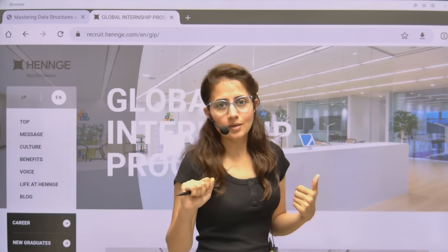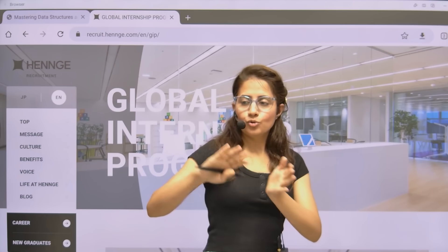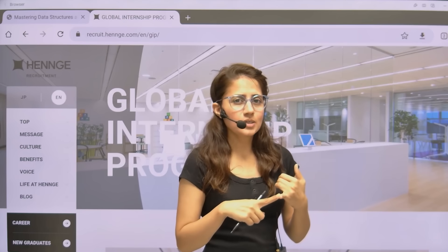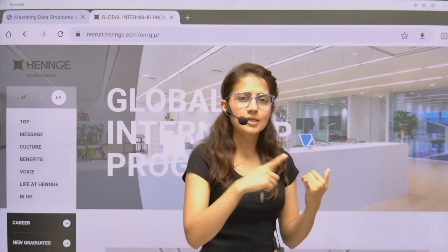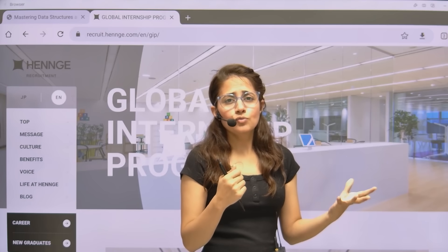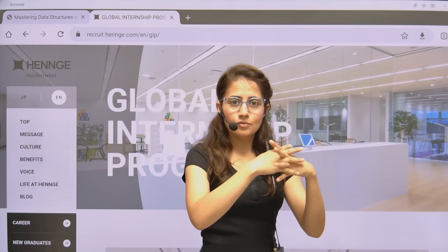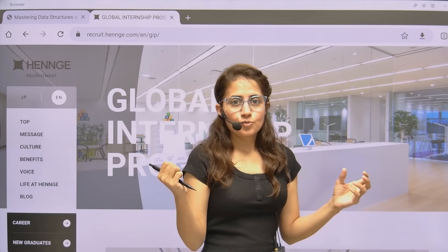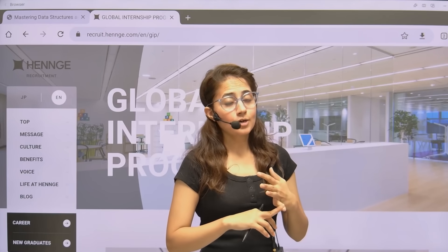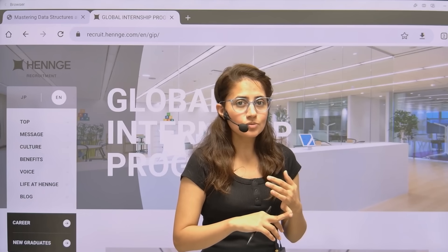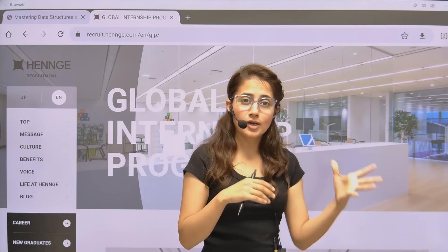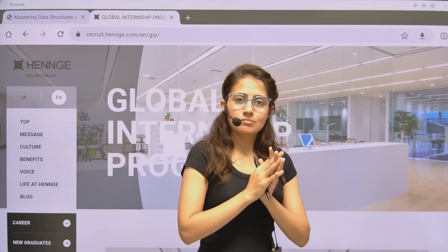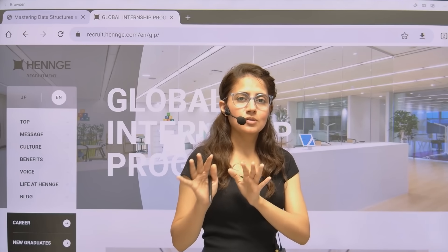But before that, if you want to utilize your summer break and learn Java and DSA — you know how important data structures and algorithms are for getting internships and placements — and Java is also one of the most widely used languages across industries, then if you're searching for a good resource, you don't have to waste time because I'm here to help. You can enroll in my course, Mastering DSA with Java.